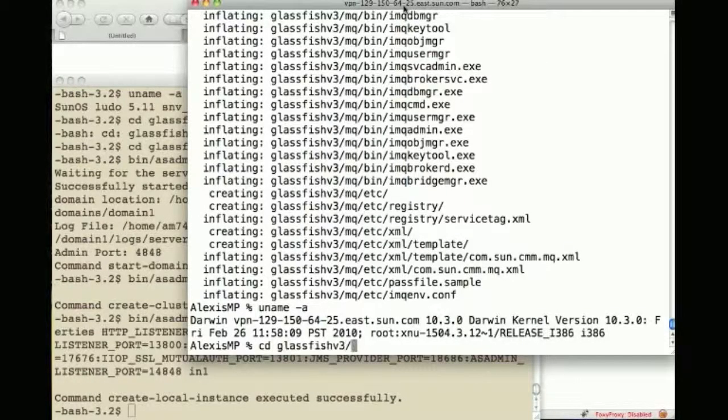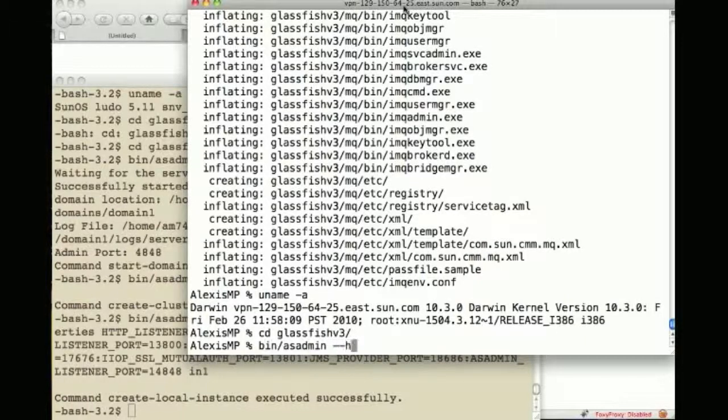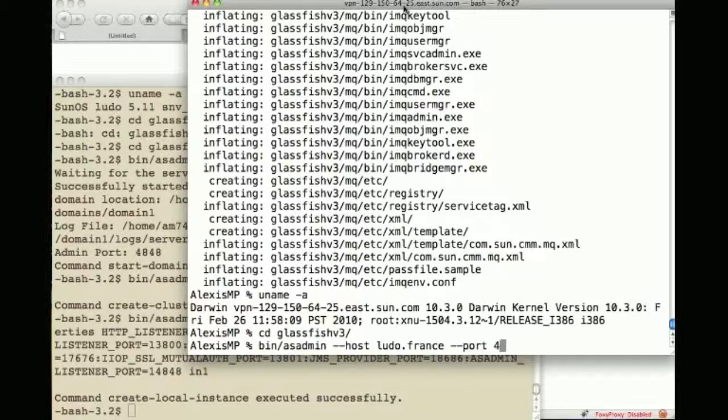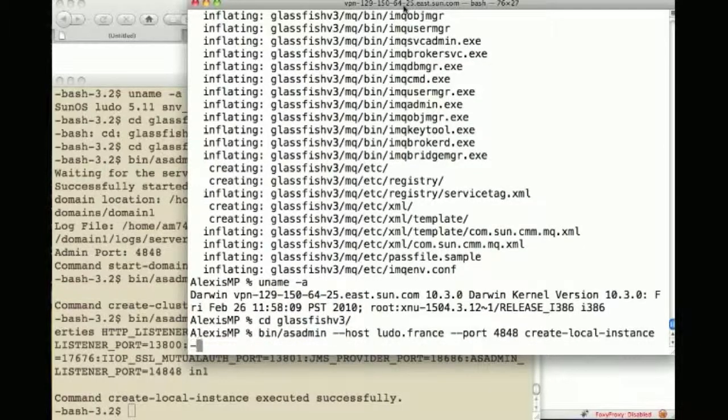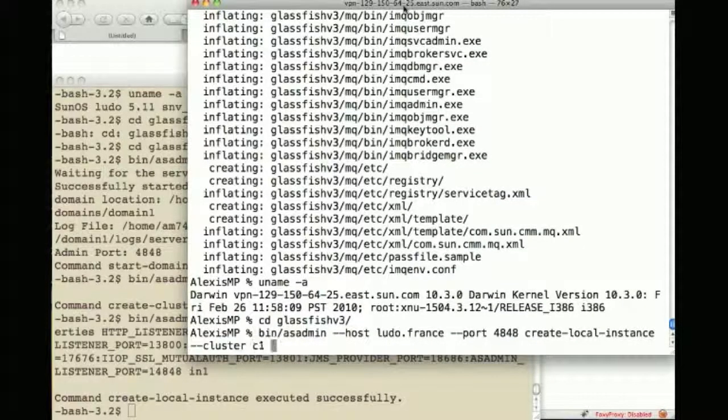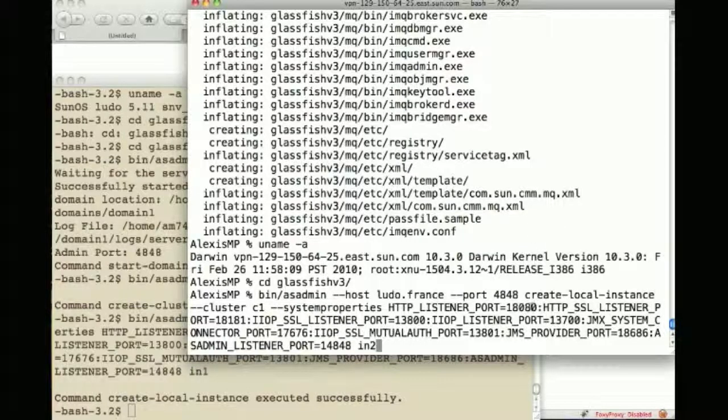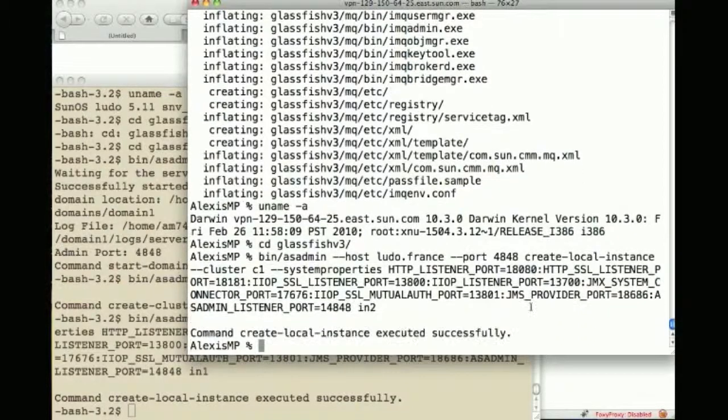Similarly, I will go into the GlassFish directory on this other physical machine and create two new instances. This time I will need to provide the DAS location which is on this machine called Ludo listening on port 4848 and create two local instances which are both part of cluster C1 listening on port 18080.